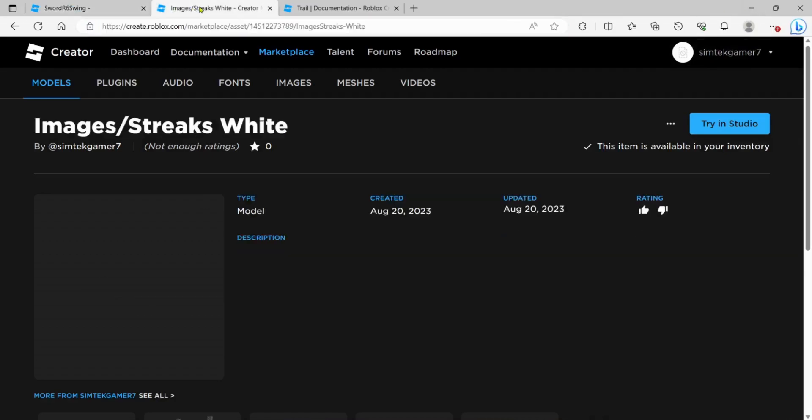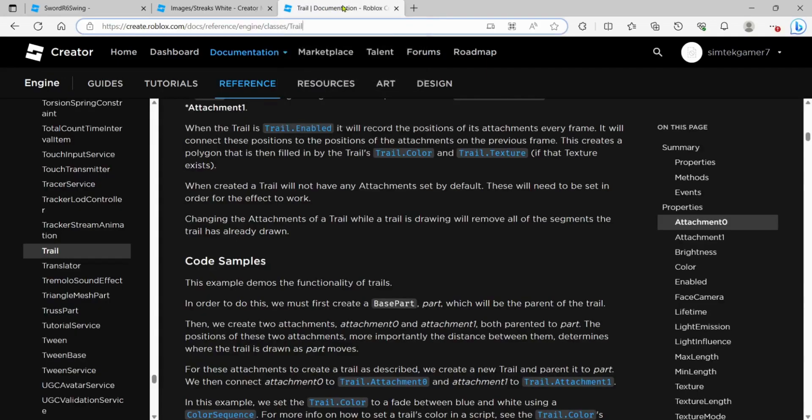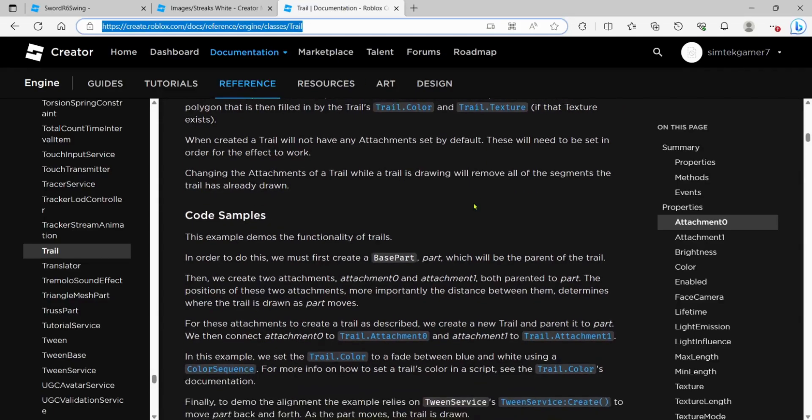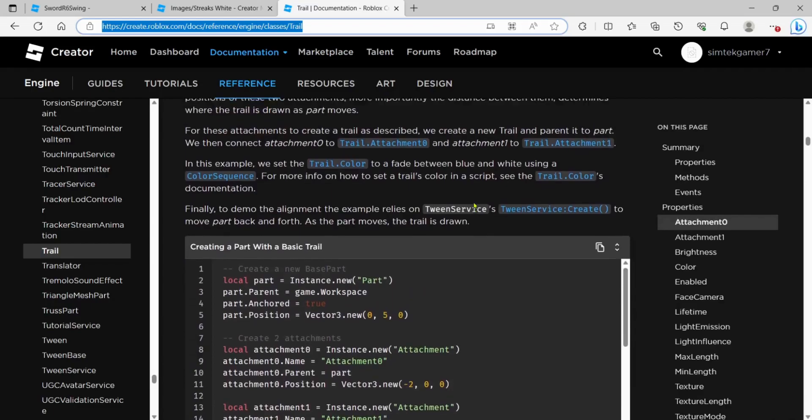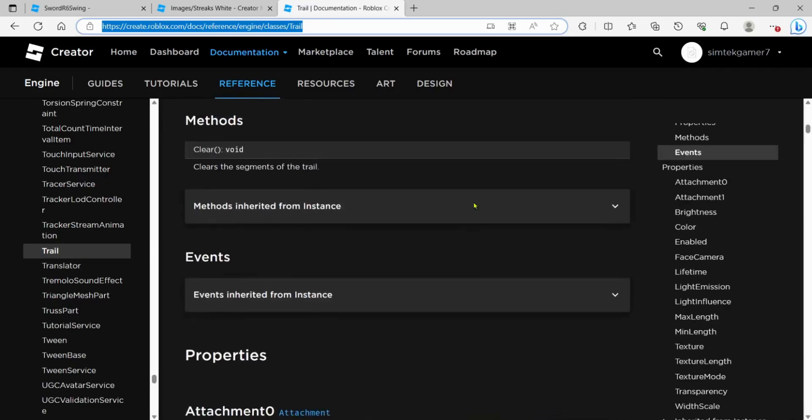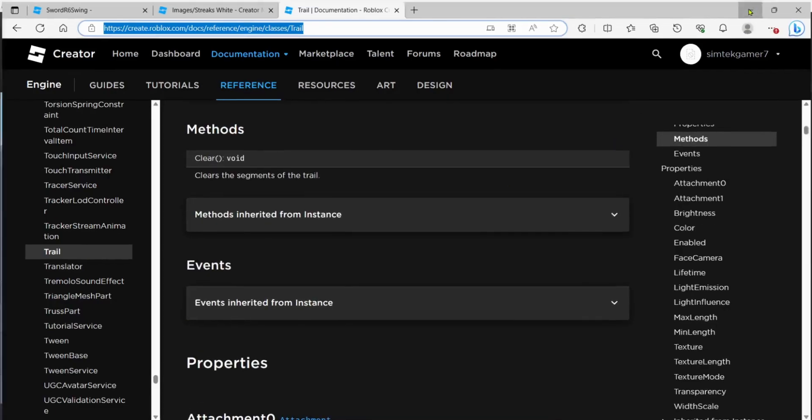I also put a link to the streaks for the trail effect. But it kind of looks like it got moderated. I don't see anything there. So we'll use streaks from the toolbox, just somebody else's. And I'm going to put a link to the trail effect documentation, or the trail documentation. It gives you some example code. I'm not going to go over everything. I'm just going to get it up and running.